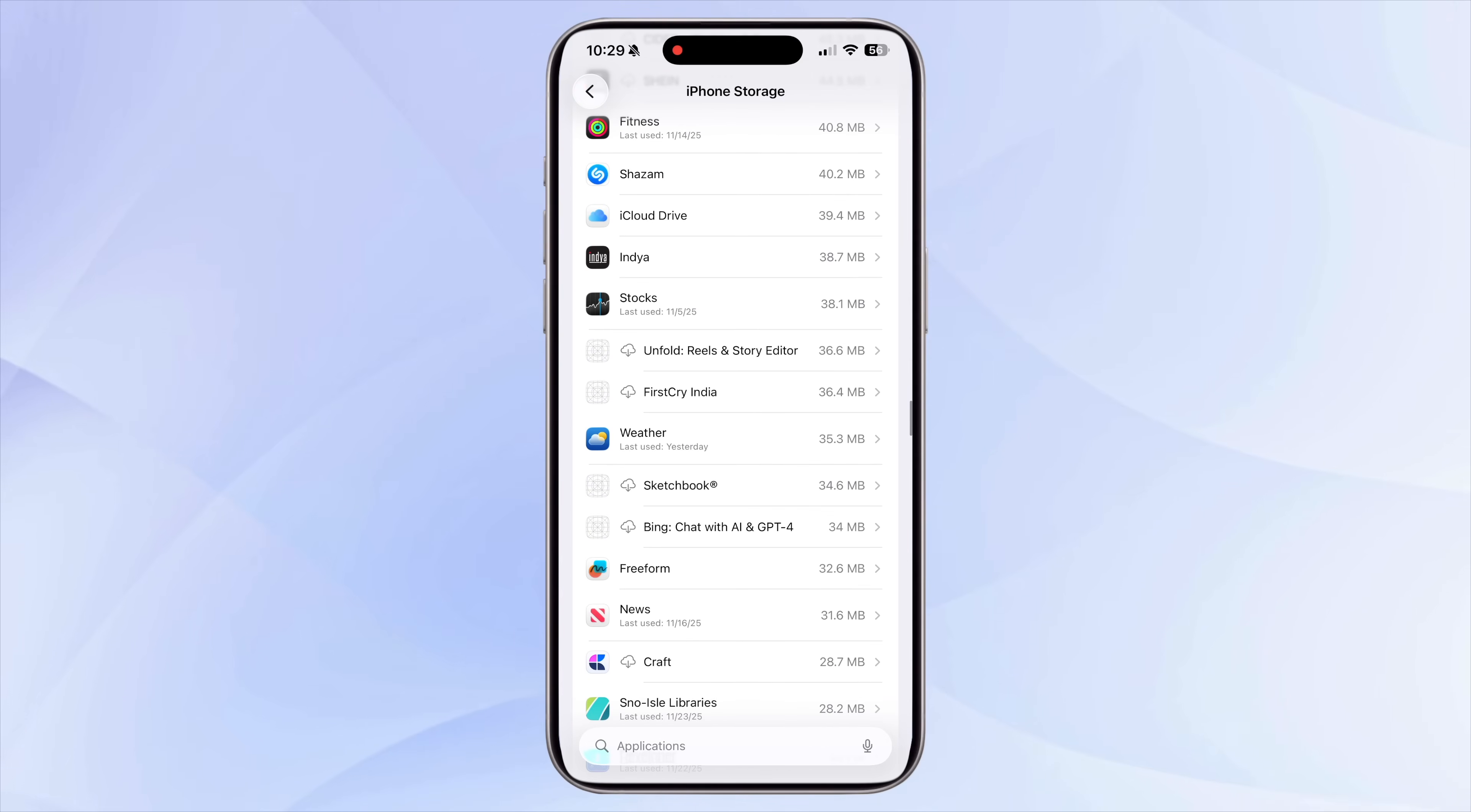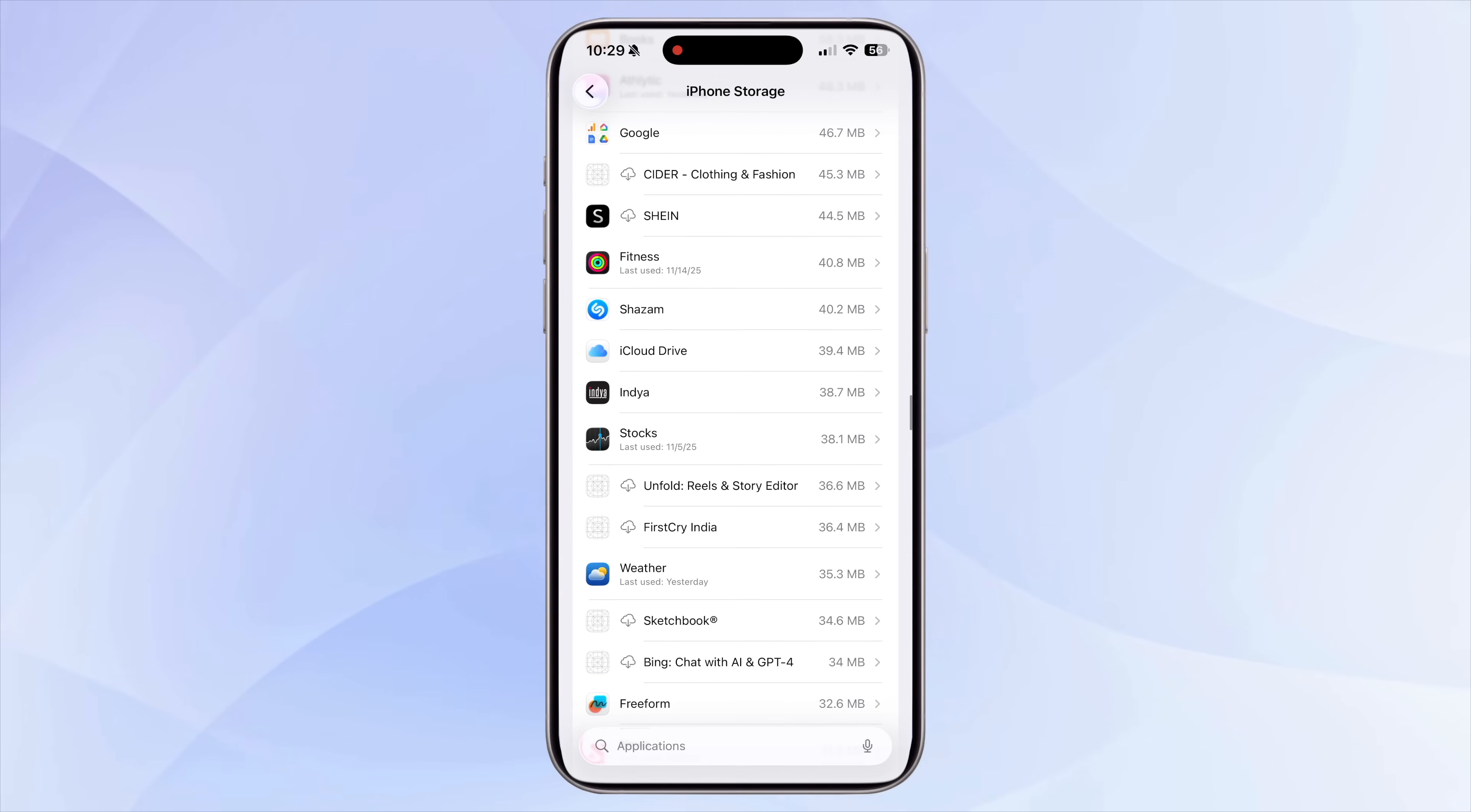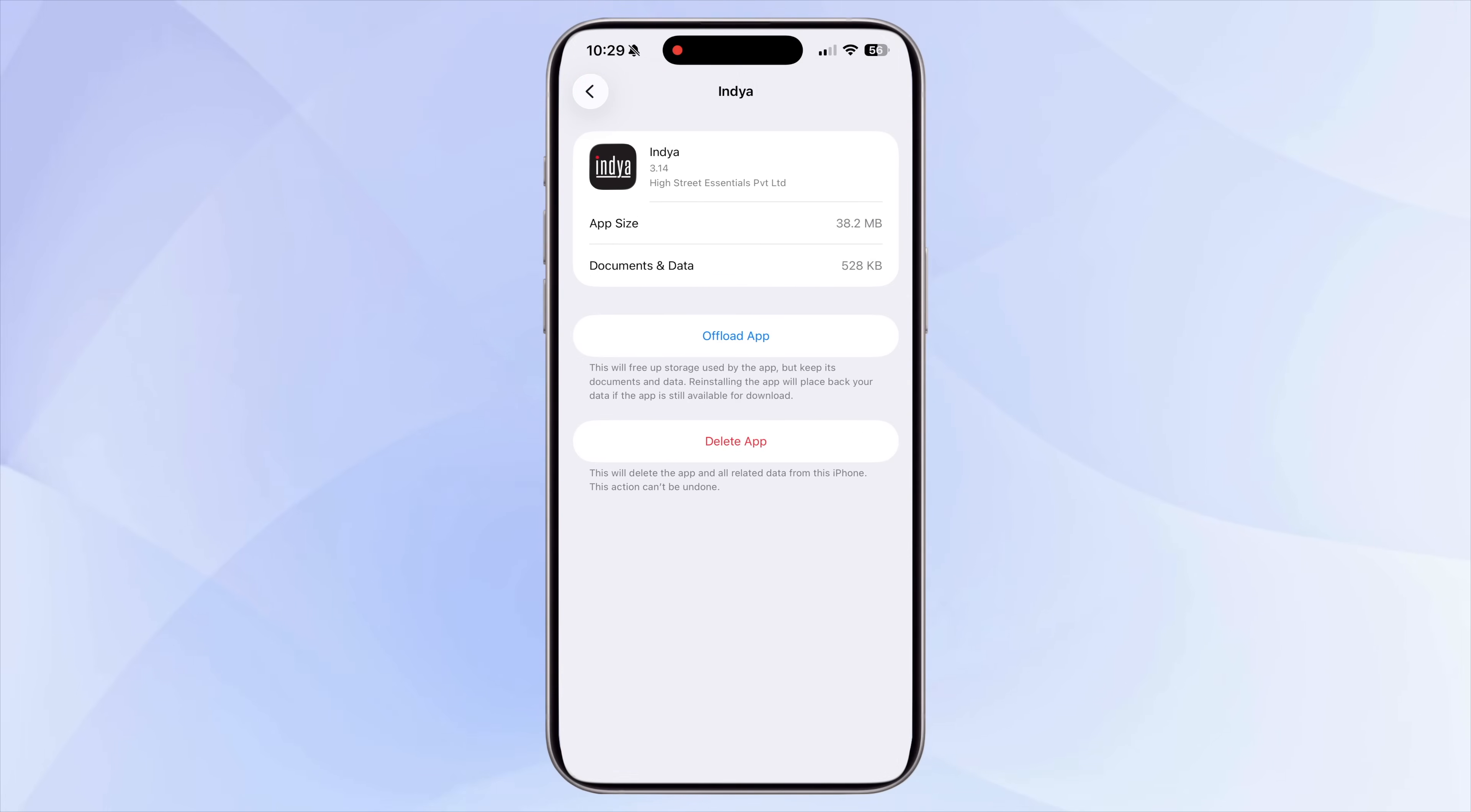The best thing about this page is that you can tap into each section individually to see exactly what's taking up the most space. Spending a few minutes here gives you a clear picture of what you want to clean up next instead of guessing or deleting things blindly.